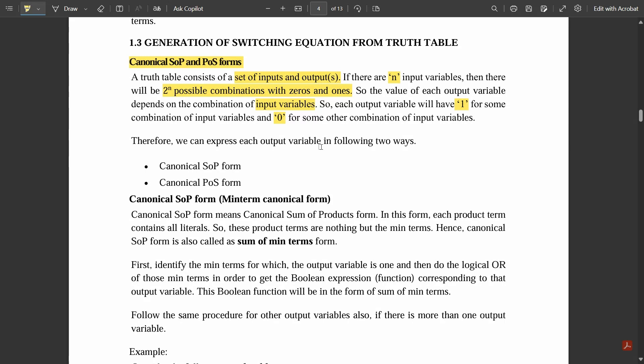We can express each output variable in two ways: one is canonical SOP form and canonical POS form. The canonical SOP form is also called the min-term canonical form. It is called min-term because in SOP — sum of products — when the bit is low you take its complement and the two inputs are multiplied. You first do the products and then add those products, hence the term min-term canonical form.